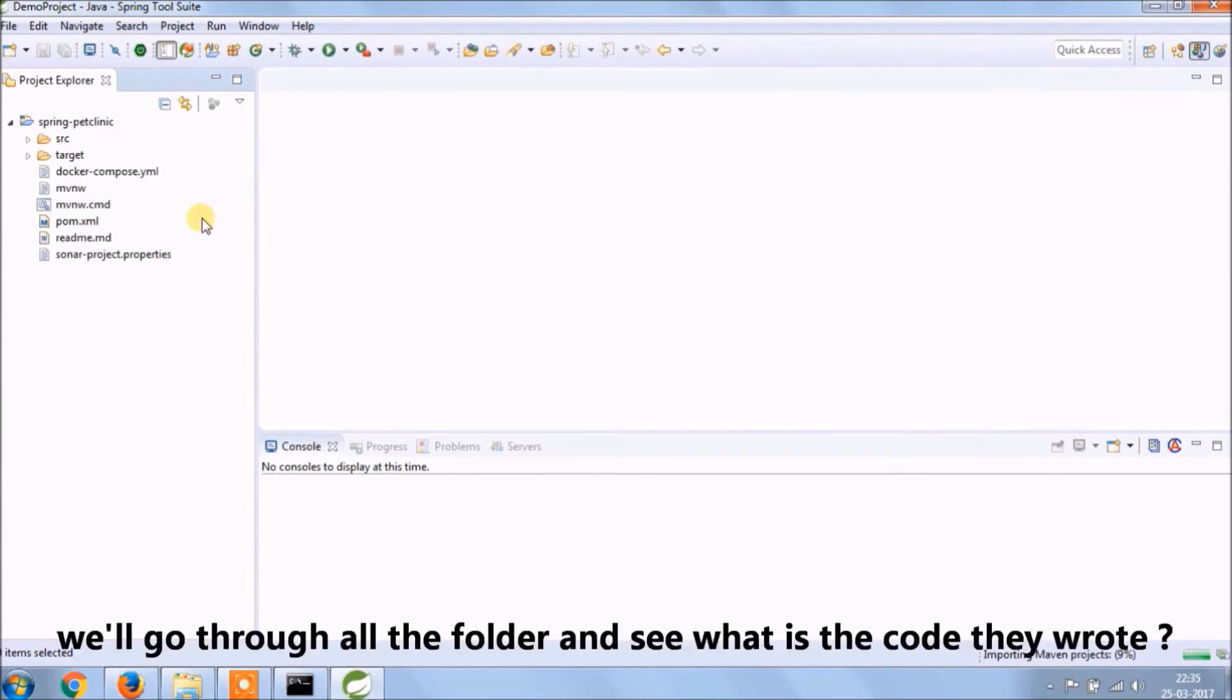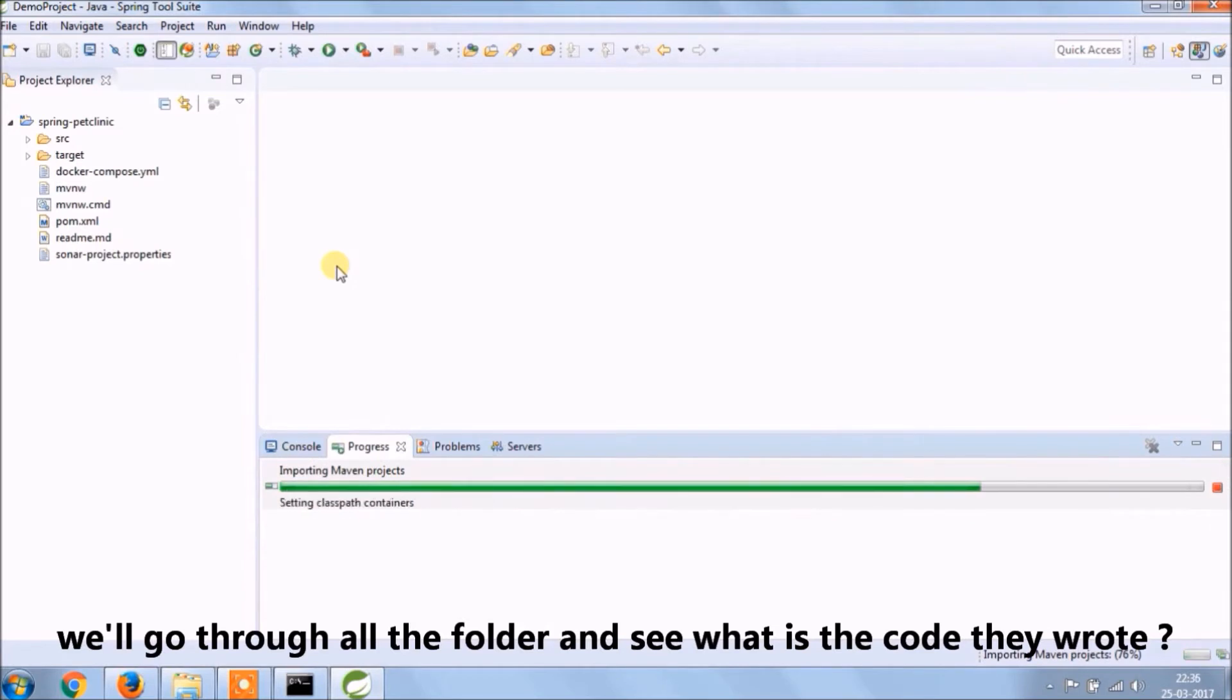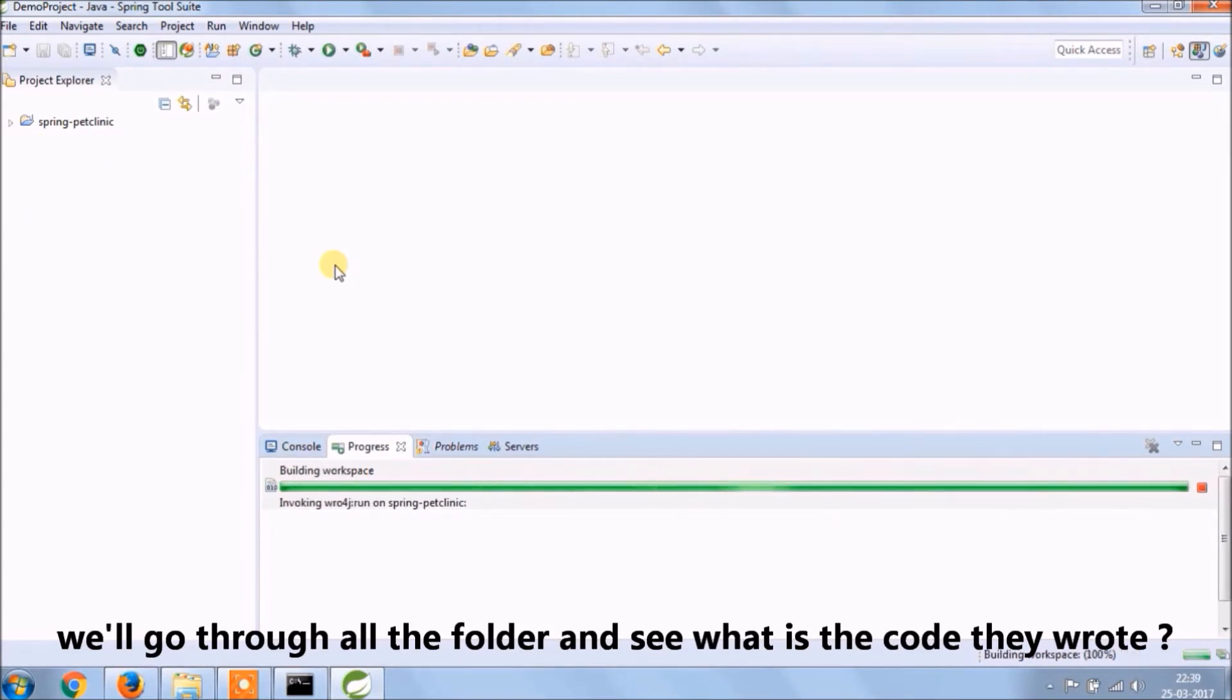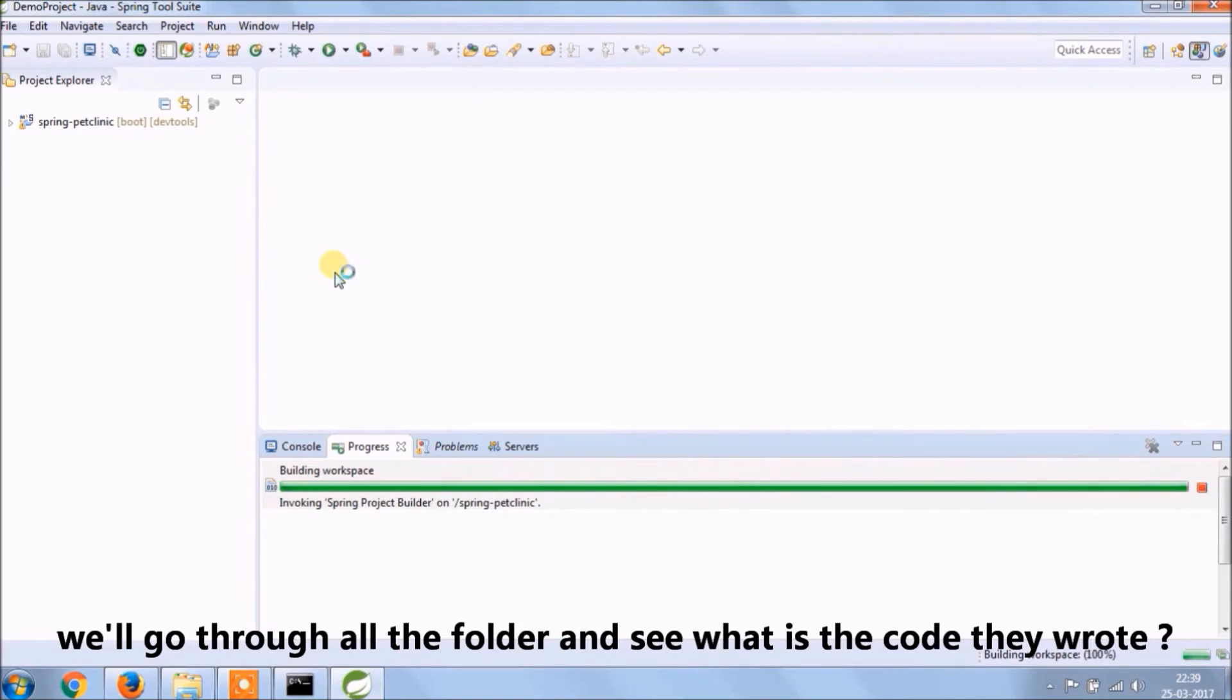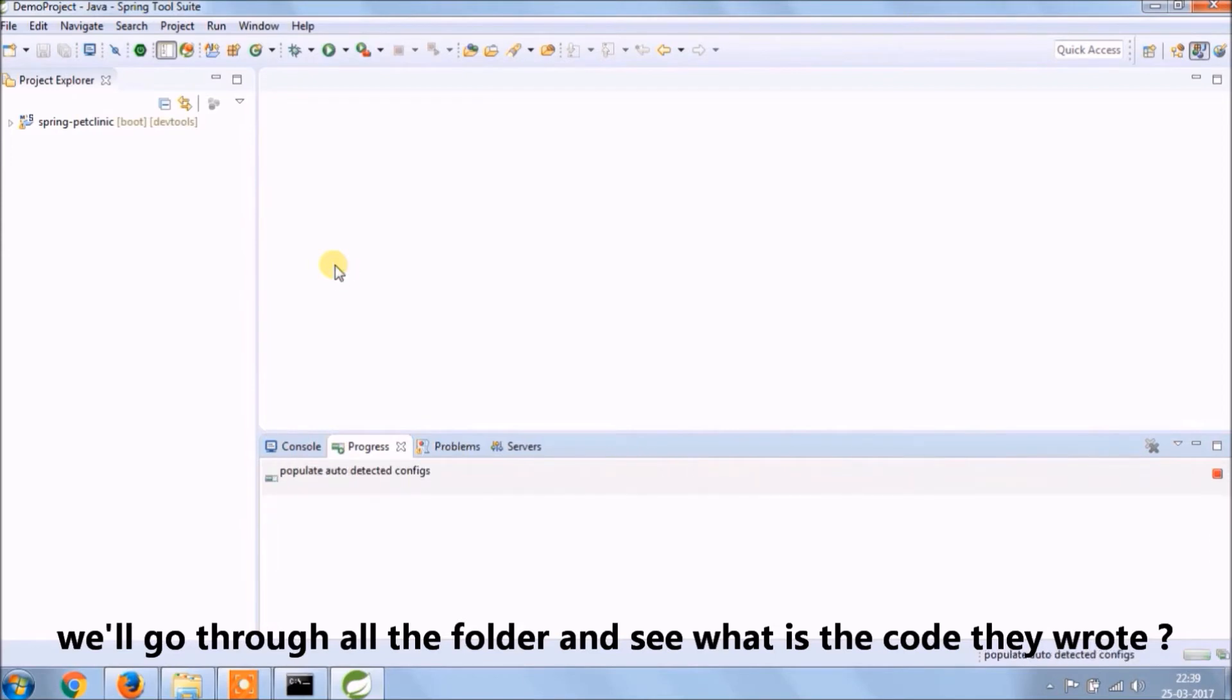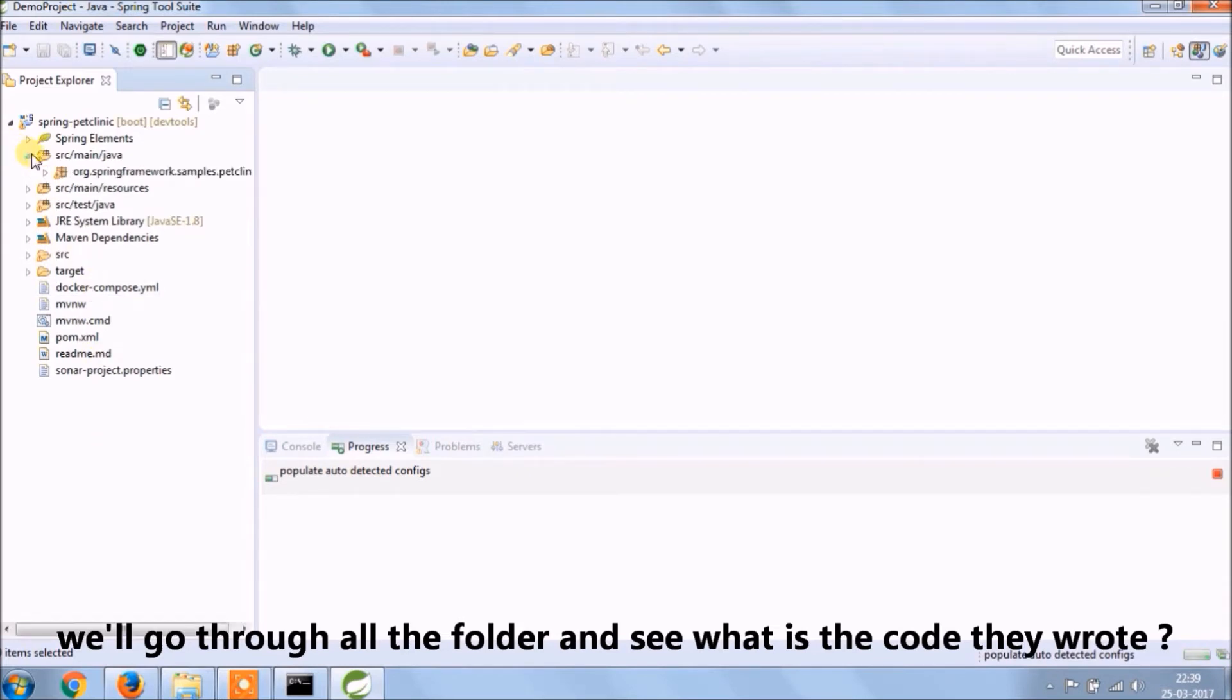We will go through all the folder and see what is the code they wrote. This application developed in Spring Boot for backend and Thymeleaf for the front end. If you are following our Spring Boot videos, then to understand this, it's not a big deal. This application covers test cases, internationalization also.